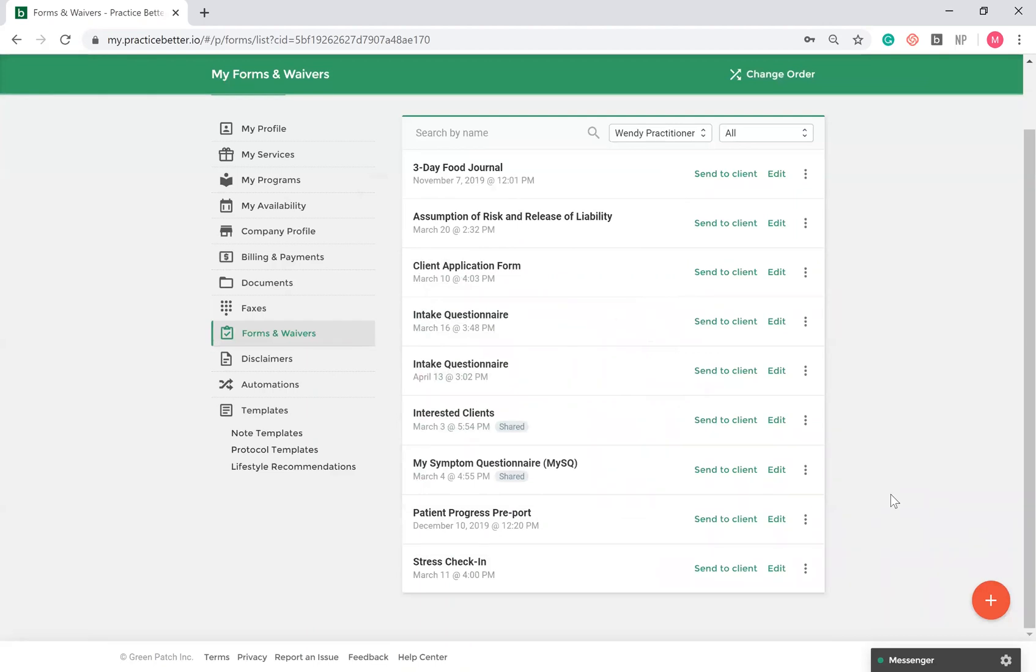Once you set up your form, you can map your form responses to sections within the client record: the basic information, medical history, and diet and lifestyle sections. This allows you to import important information from your client's completed forms to their client record.